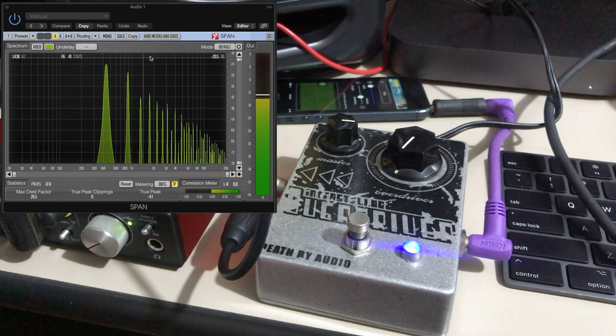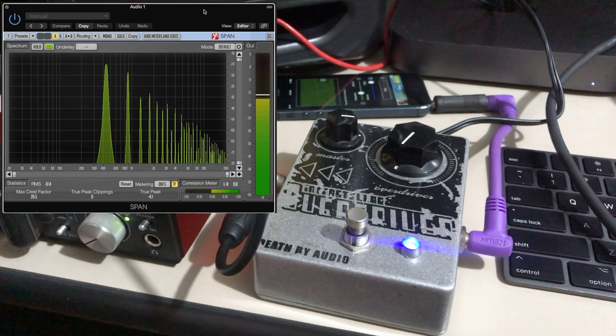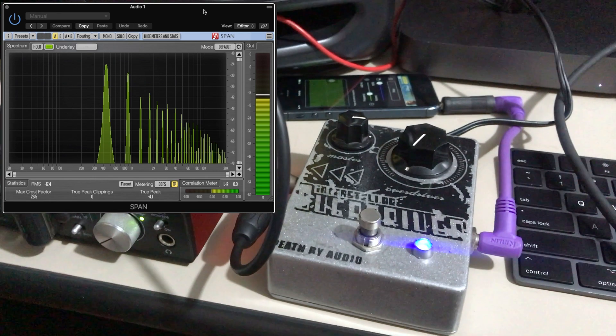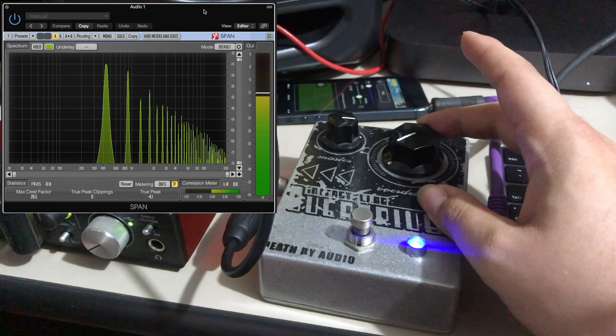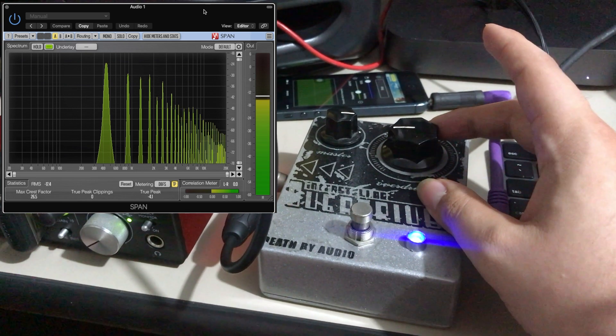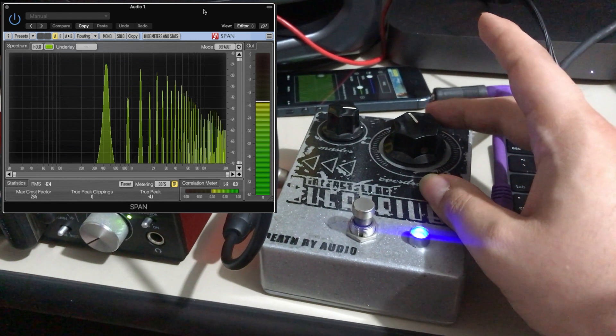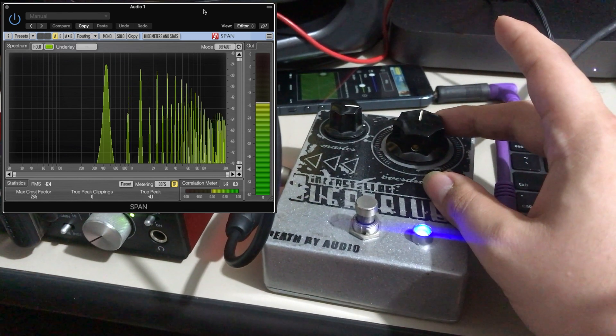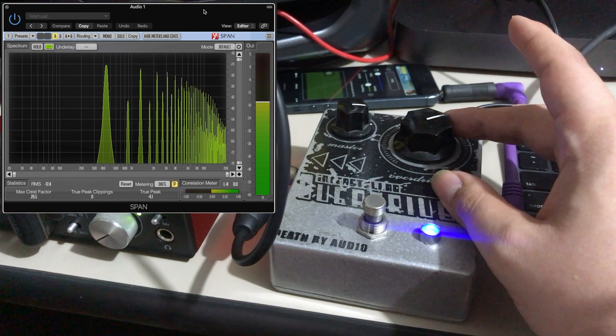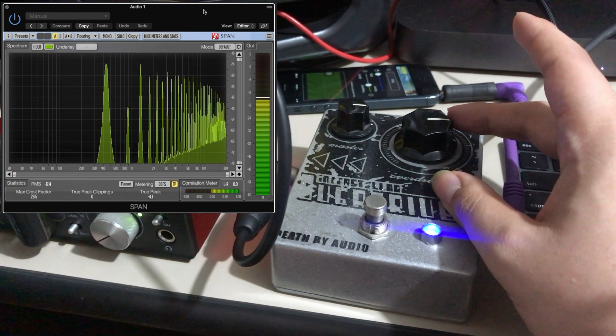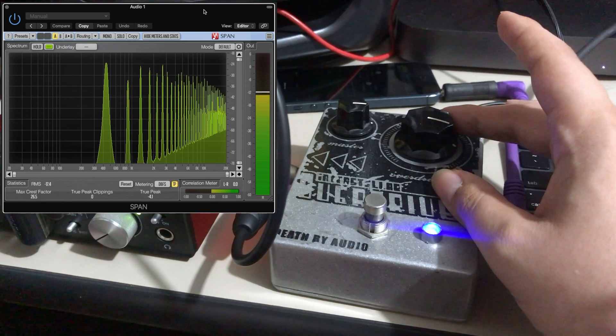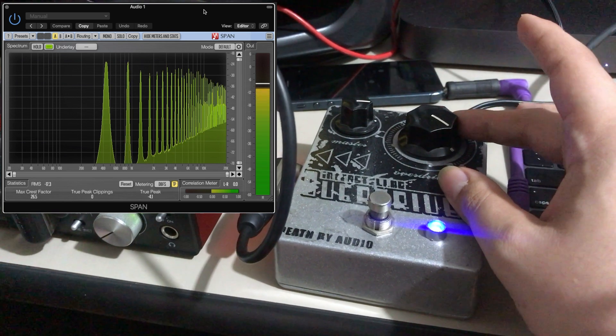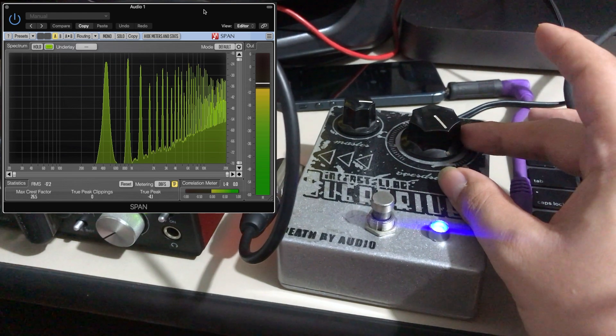Now let's take a look at what happens when we increase the overdrive. Now at max.